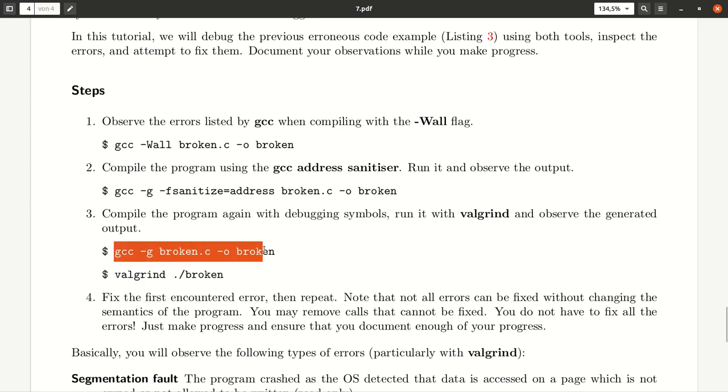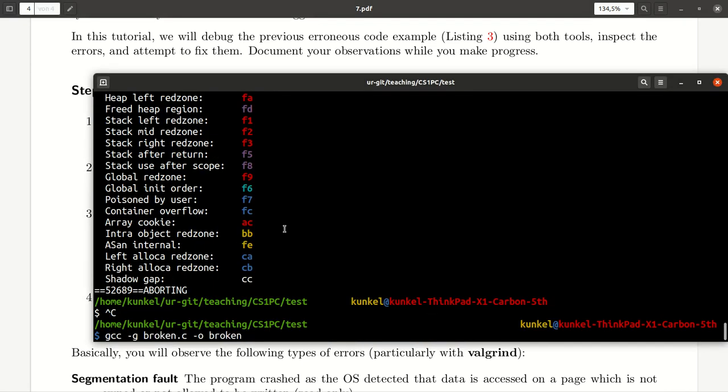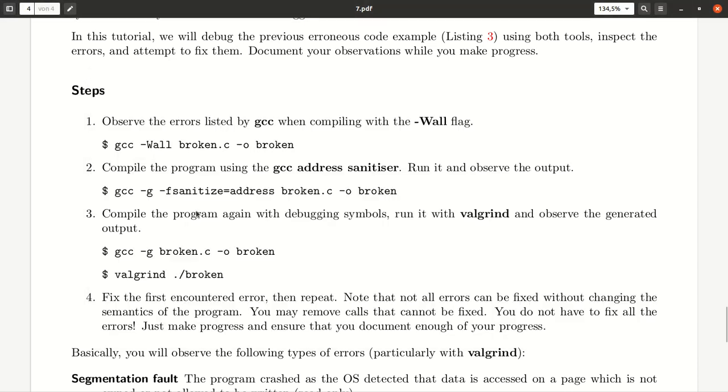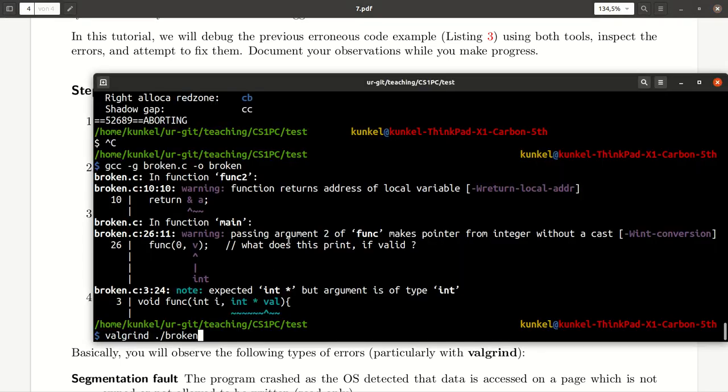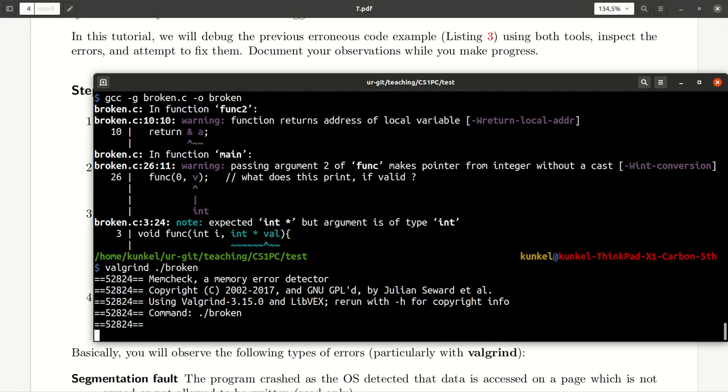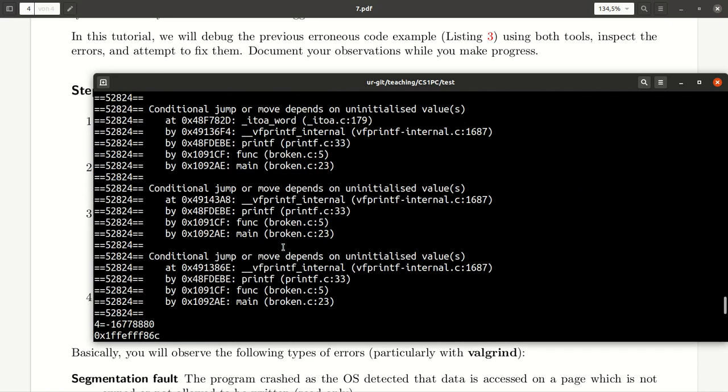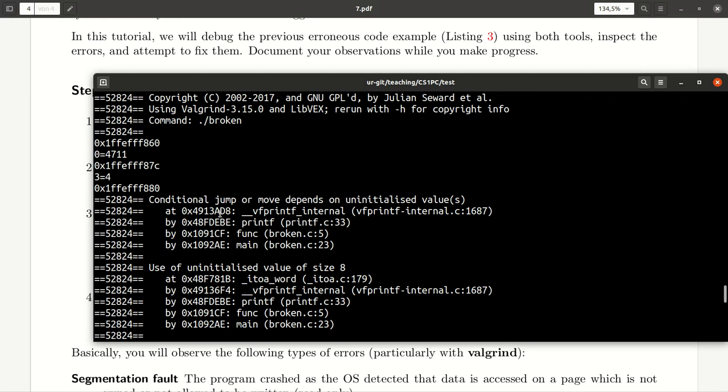And let me compile the code again. Normal compilation, but note that I use the -g option to include debugging symbols. And now I can use the tool Valgrind and it's as simple to call the tool with the application that I tried to execute with my binary. It's called broken here. So, I can just execute it and it will give me also, as you see, additional information about the mistake.